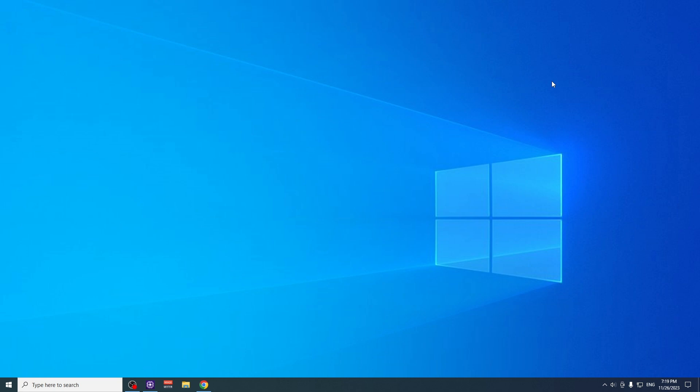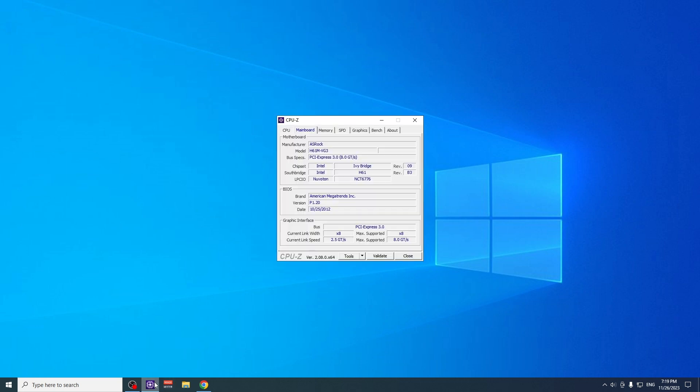So the next thing is to manually search for drivers or to go with Windows updates. To manually search for them, you have to know your motherboard for your PC. You have to download this program, CPU-Z, and you go to Mainboard after you install CPU-Z. Here you will see your model of the motherboard, so just remember that number.